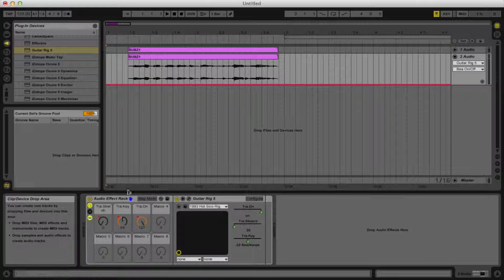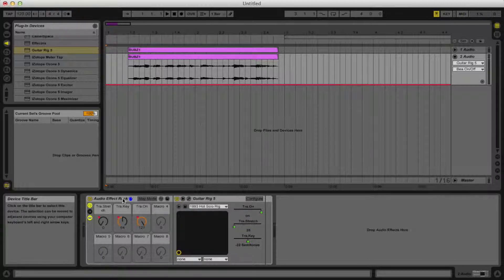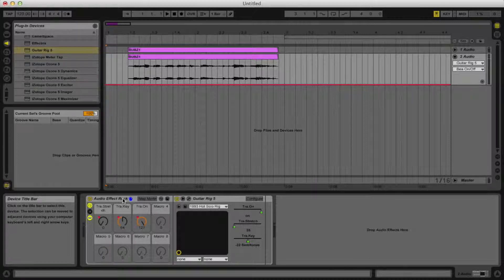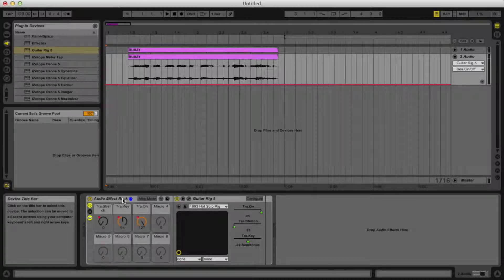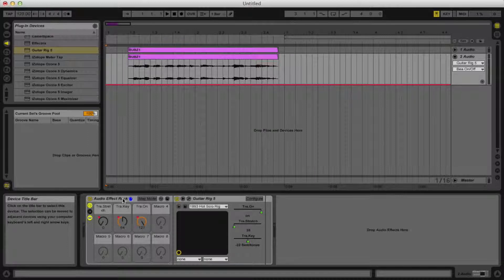But yeah, it's pretty simple. That's how you automate Traktor 12 transpose and stretch features. Thanks for watching.